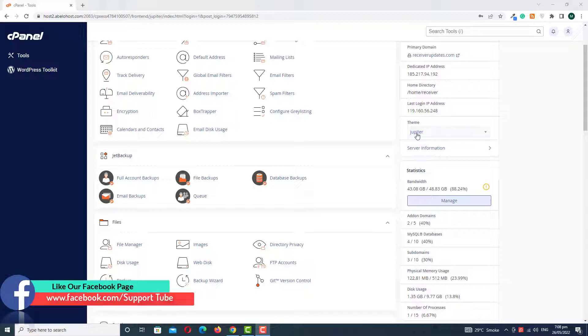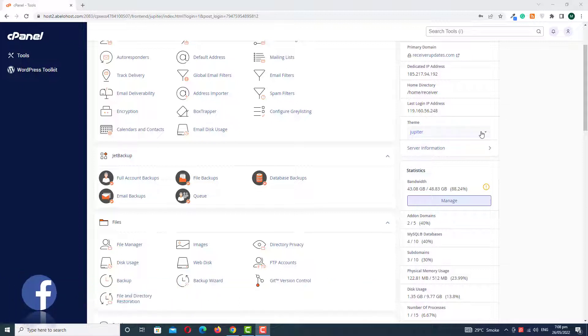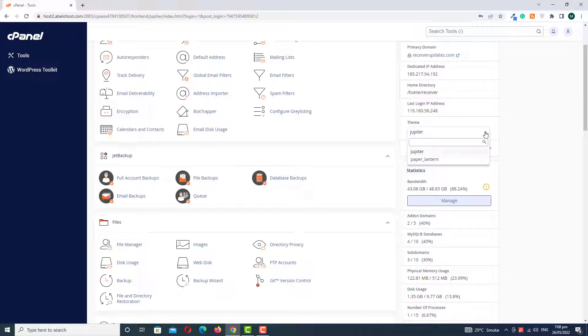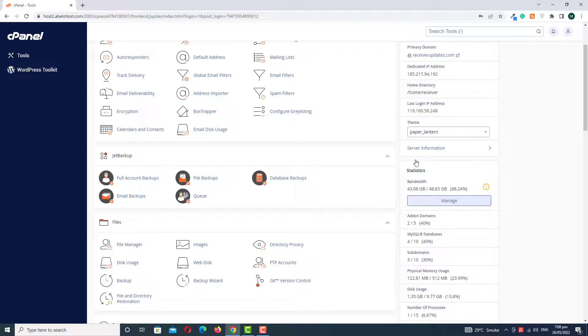Here we have the option of dropdown. Click on it and select Paper. The first theme is Jupiter and now we're going to change Jupiter to Paper, so click on this and wait a few seconds.